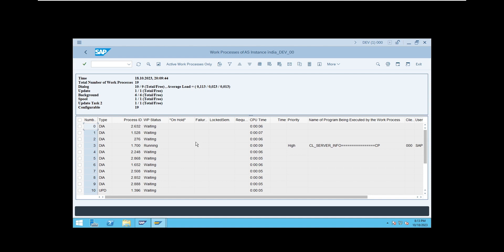Another reason is ENQ. ENQ means there may be some lock on an object. For example, if this work process is going to update something but that object already has a lock, the work process waits. Go to SM12 and check whether any lock entries are stopping this work process. If there are locks, you have to remove them and then that problem will be solved.